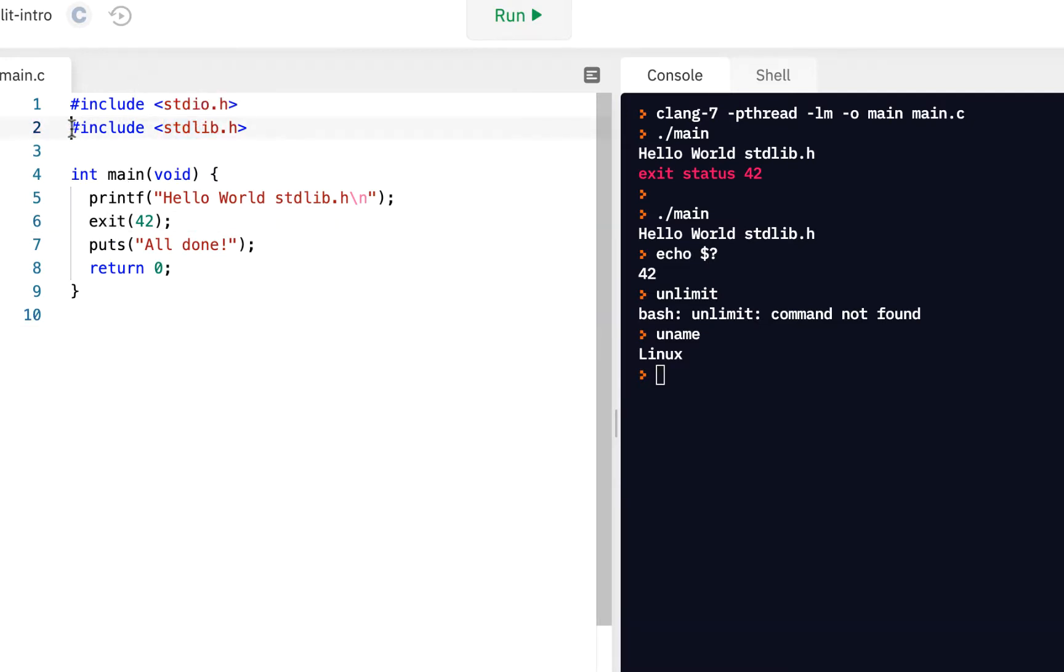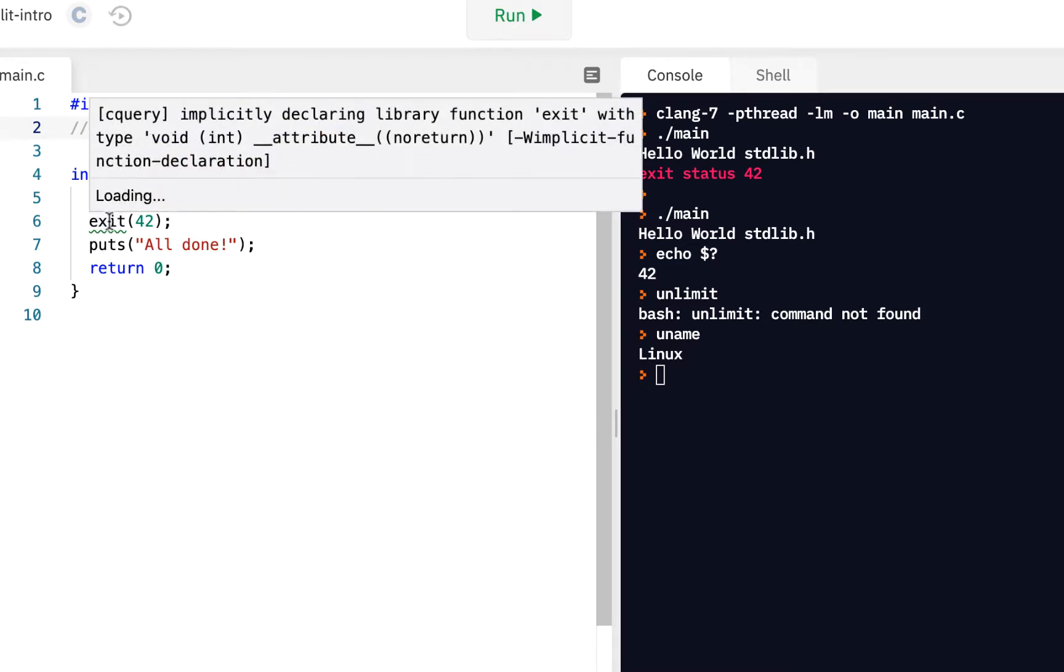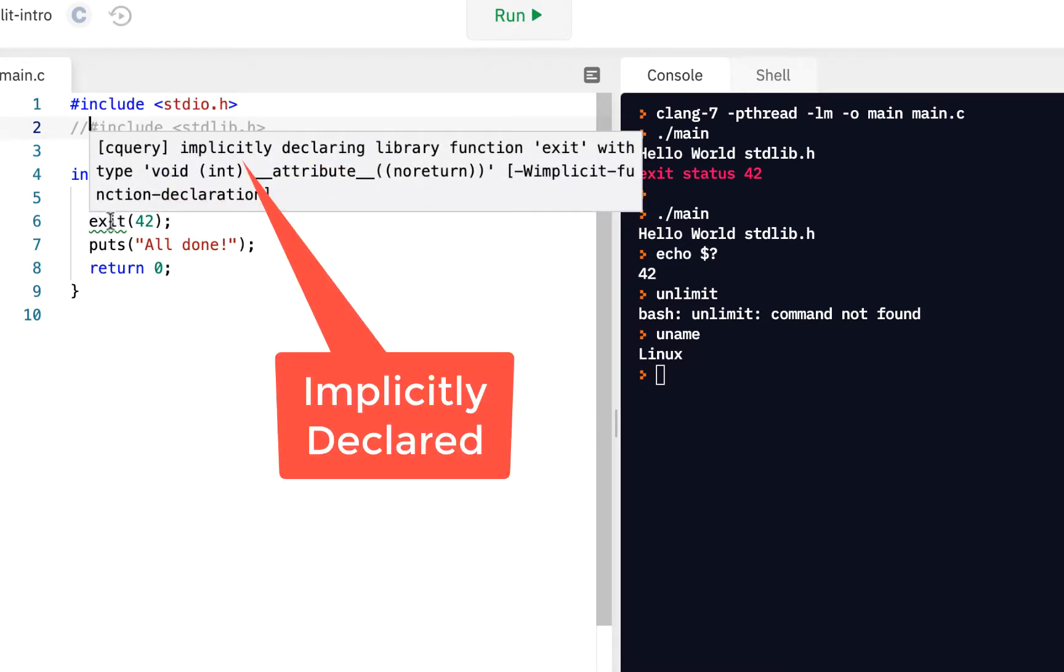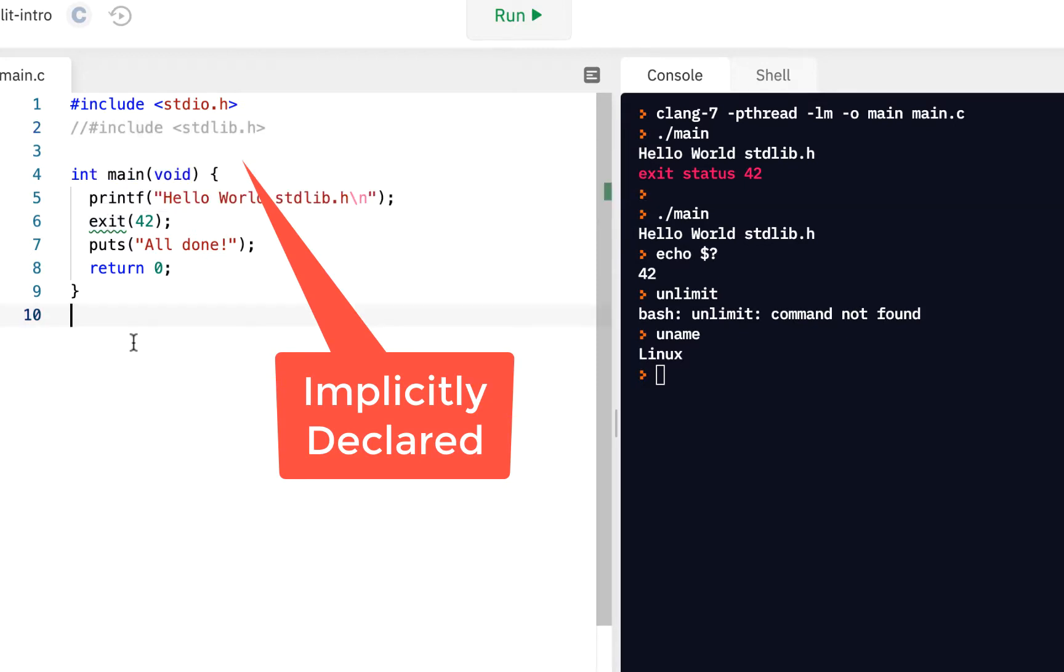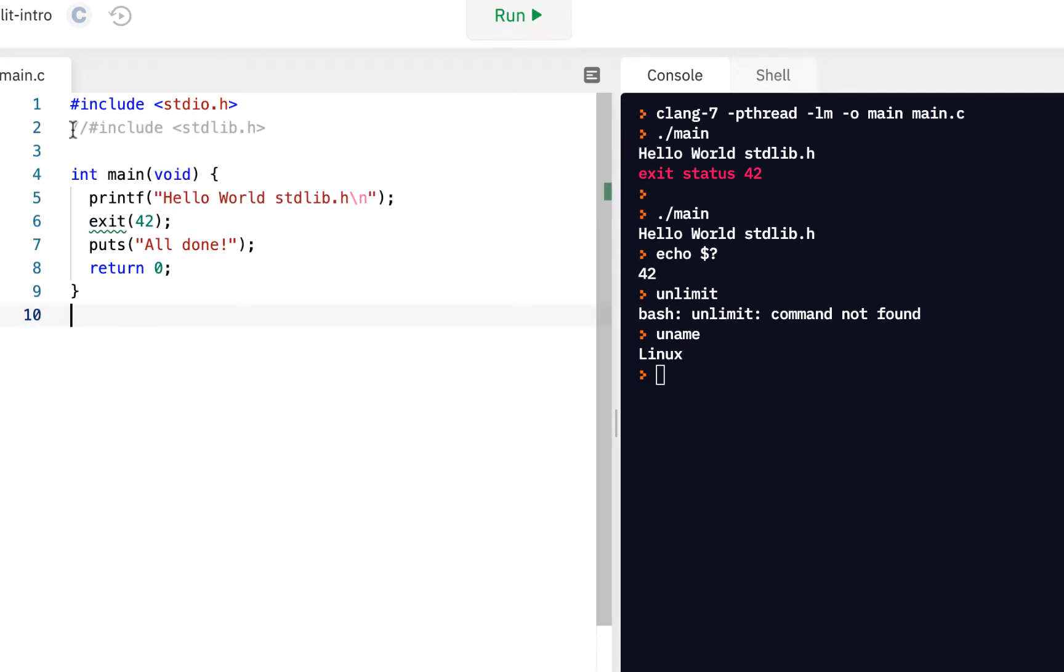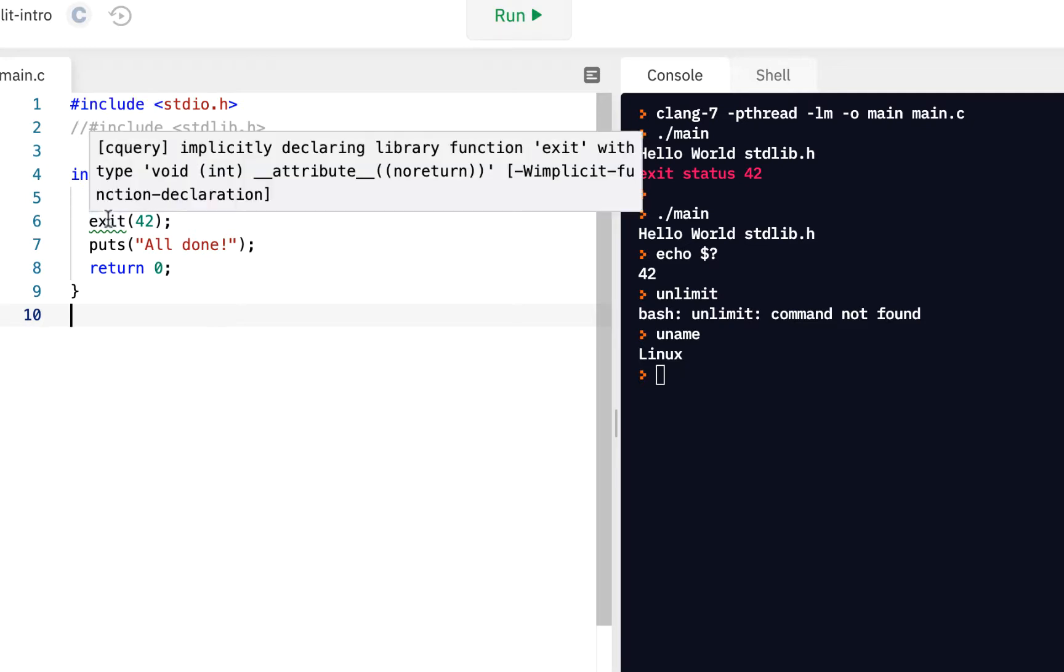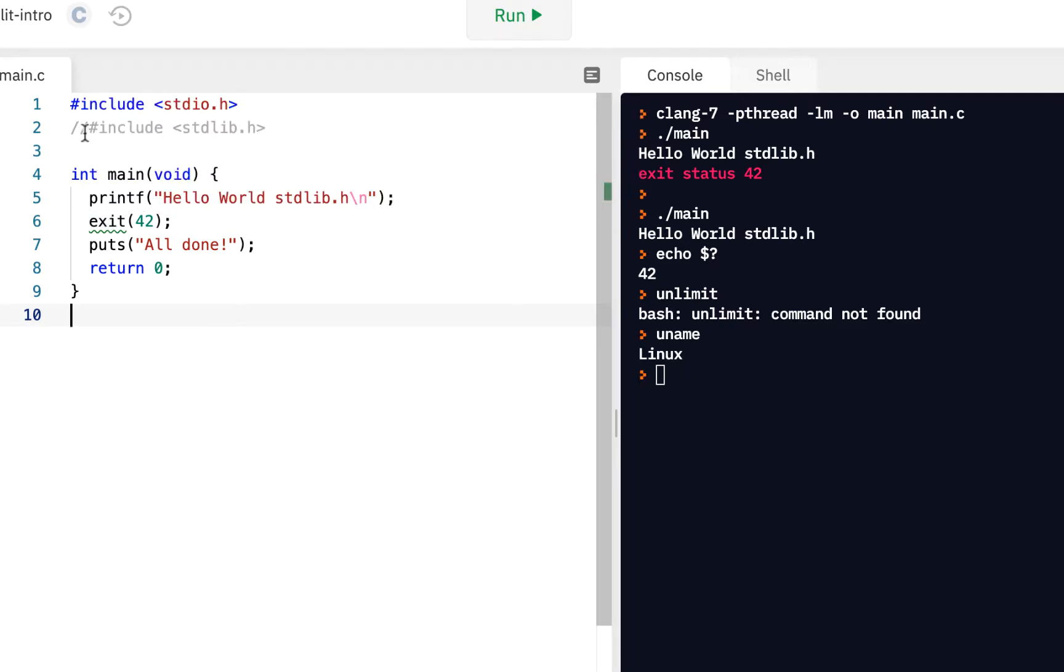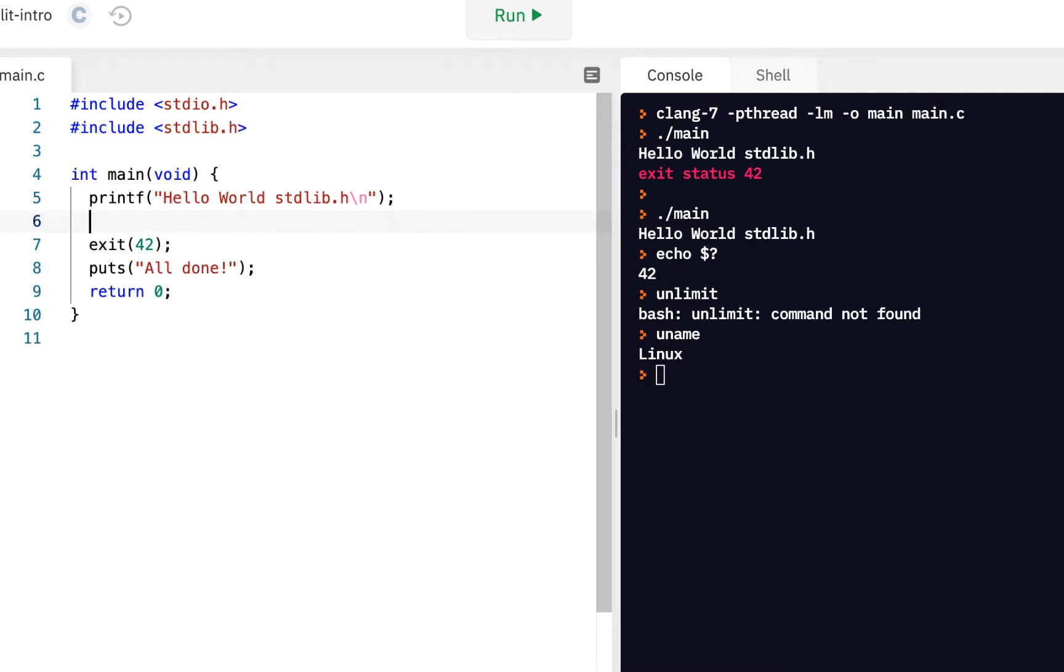This function is inside of stdlib. Notice if I had not included stdlib, notice the green underline here. It says it's implicitly declared, meaning you're missing a header file. So when you see this message implicitly declared, you're missing a header file. And of course, we know in this case, it's the stdlib.